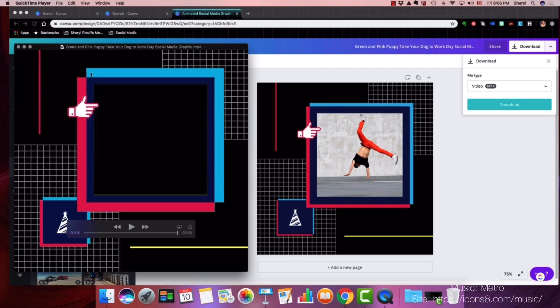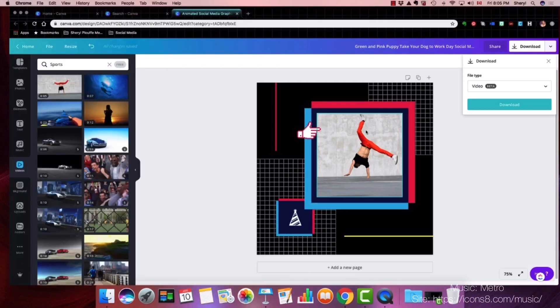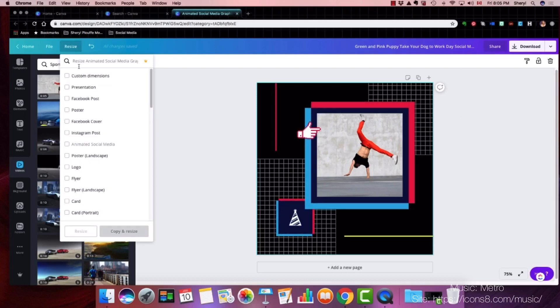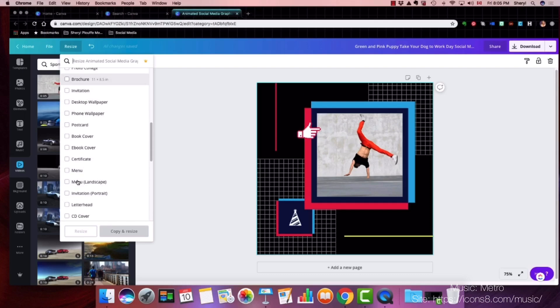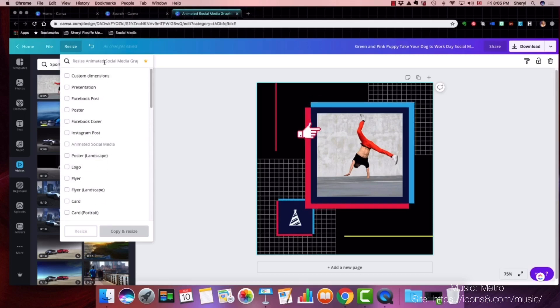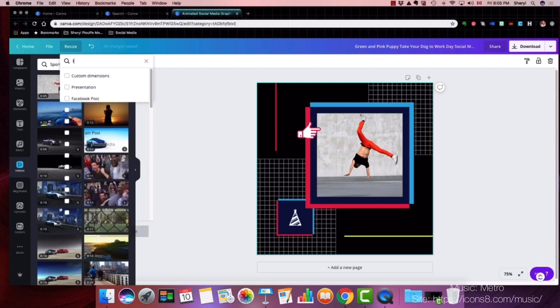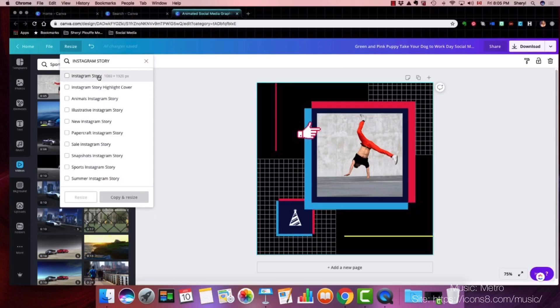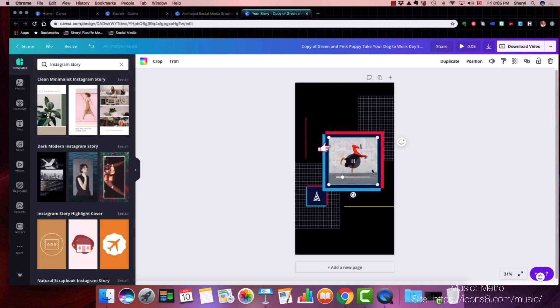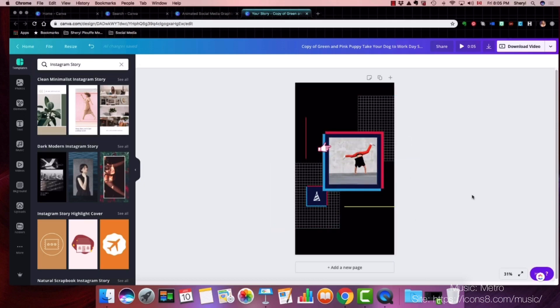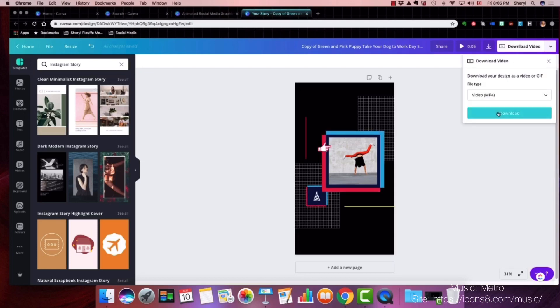Now this is in a square format. So let's take a look at when we can resize it — yes, you can. Let's search 'Instagram Story.' You can still utilize this with the video, and you could resize other elements around this. If you wanted to, same thing goes: you would go down here, click 'Video,' download it, then open up your Instagram.